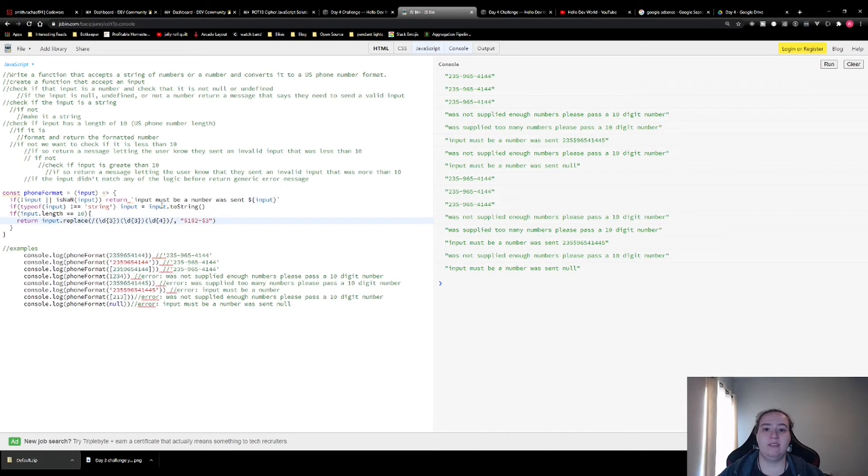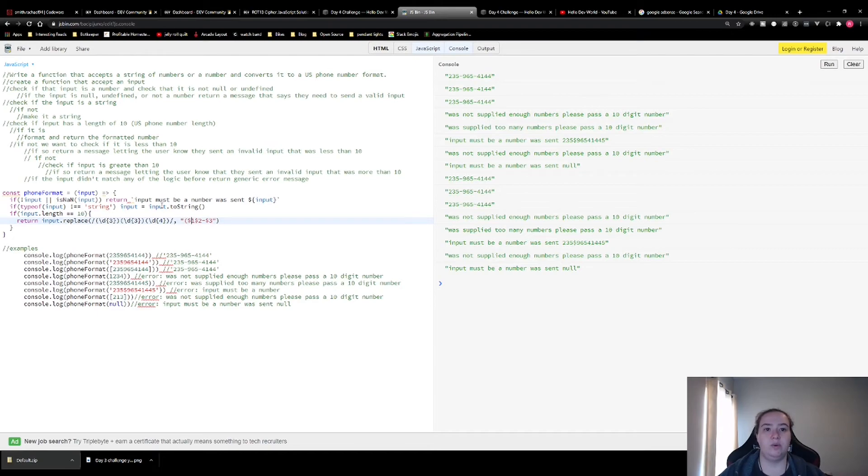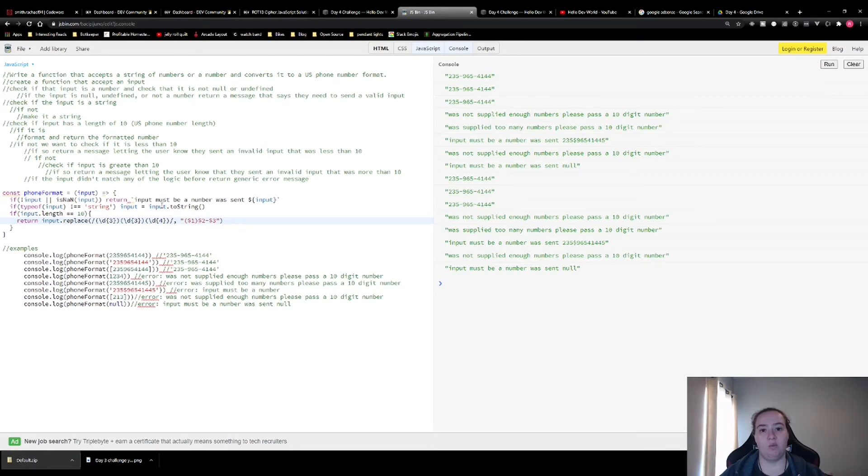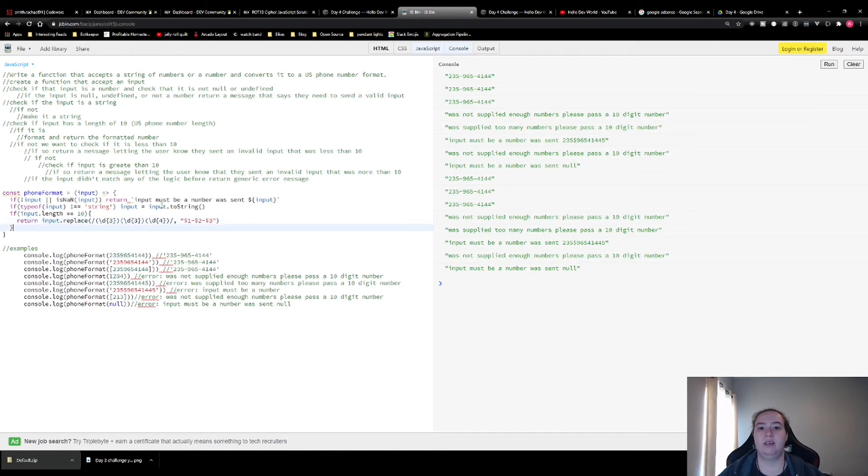I'm formatting these with dashes, but if you wanted to format this with the parentheses instead of the dashes, you could do it like this. But all of my examples have dashes, so I'm going to switch that back. And that's all you had to do for the formatting part.